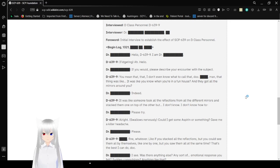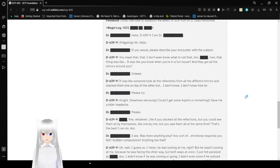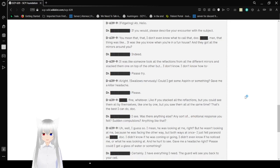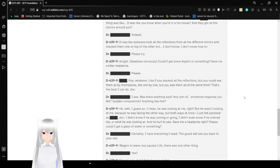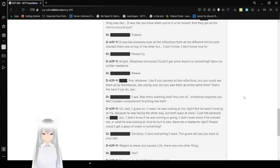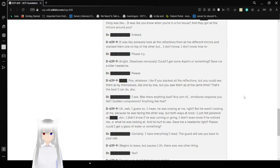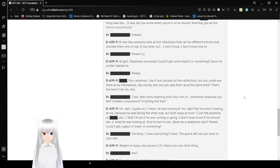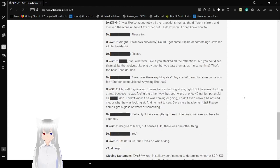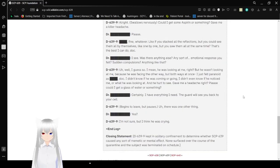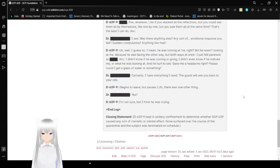Indeed. It was like someone took all the reflections from the different mirrors and stacked them on top of the other, but I don't know. I don't know how to... Please try. Alright. Could I get some aspirin or something? Gave me a killer headache. Please. Frick. Fine, whatever. Like, if you stacked all the reflections, but you could see them all by themselves, like, one-on-one, but you saw them all at the same time. That's the best I could do, doc.